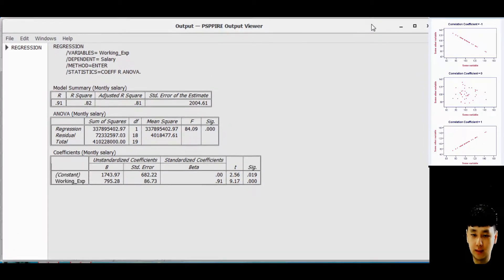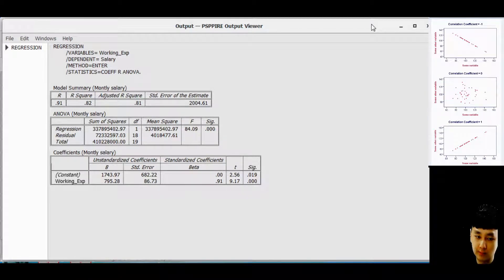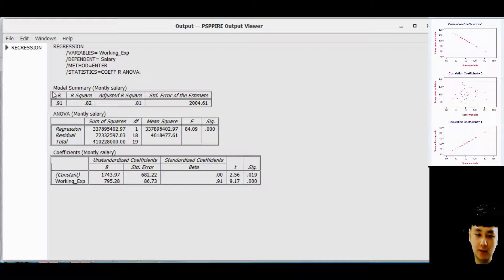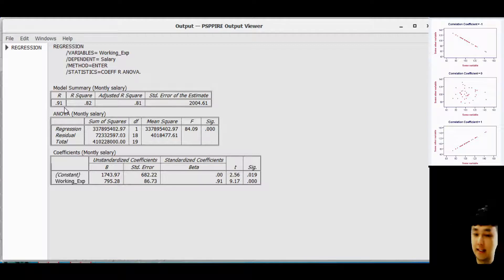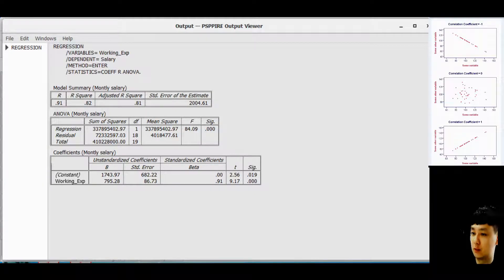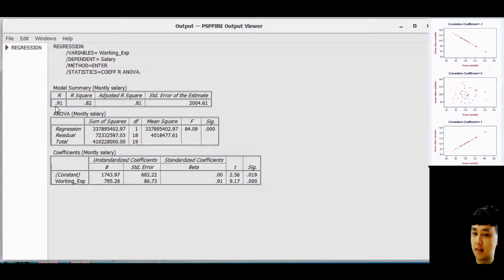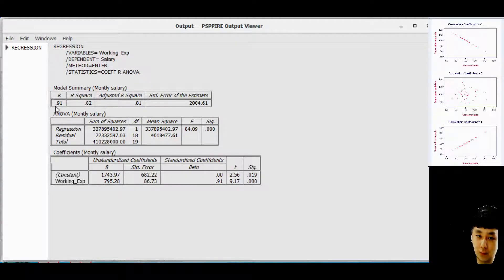Look at the result. In multiple regression there are three important results you can analyze. The first one is the R value — the coefficient of correlation. It tells you the relationship between variables. As shown in the figure, if it is near to 1, then you can say that Y is highly dependent on X. Since this value is near to 1, we can say that salary is highly dependent on working experience.